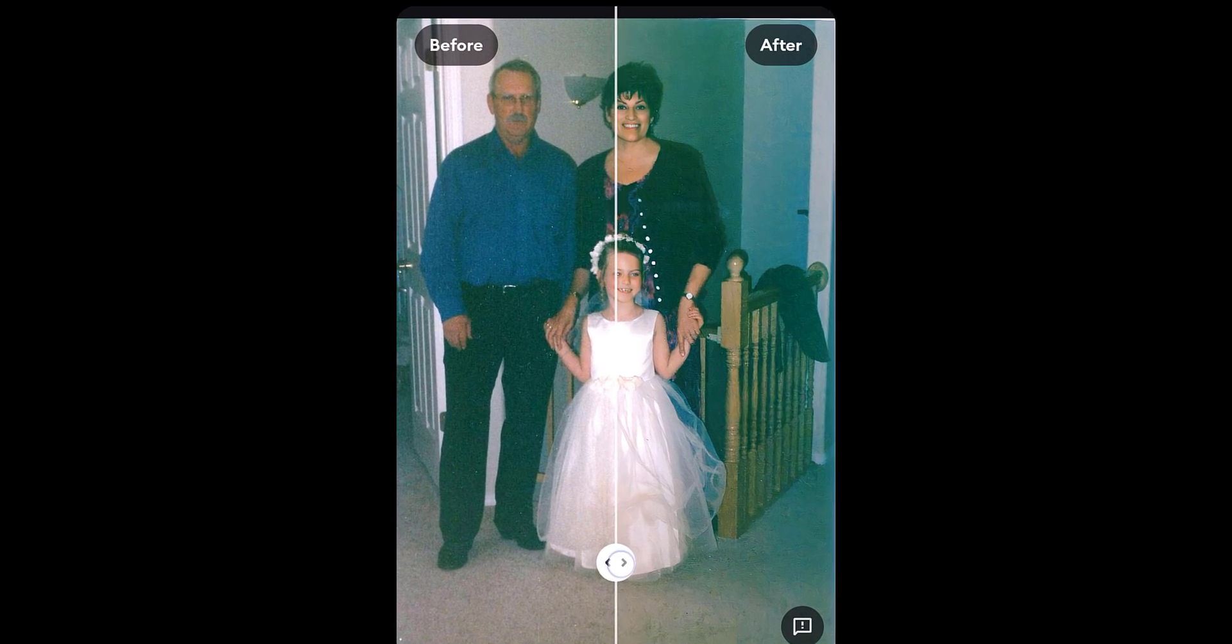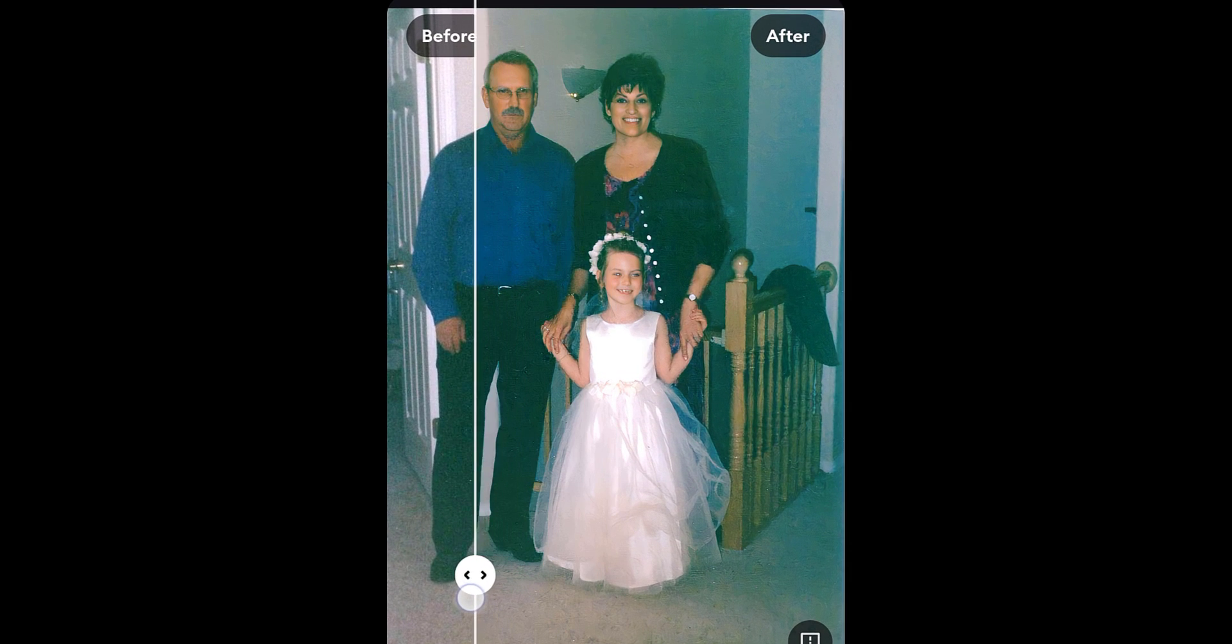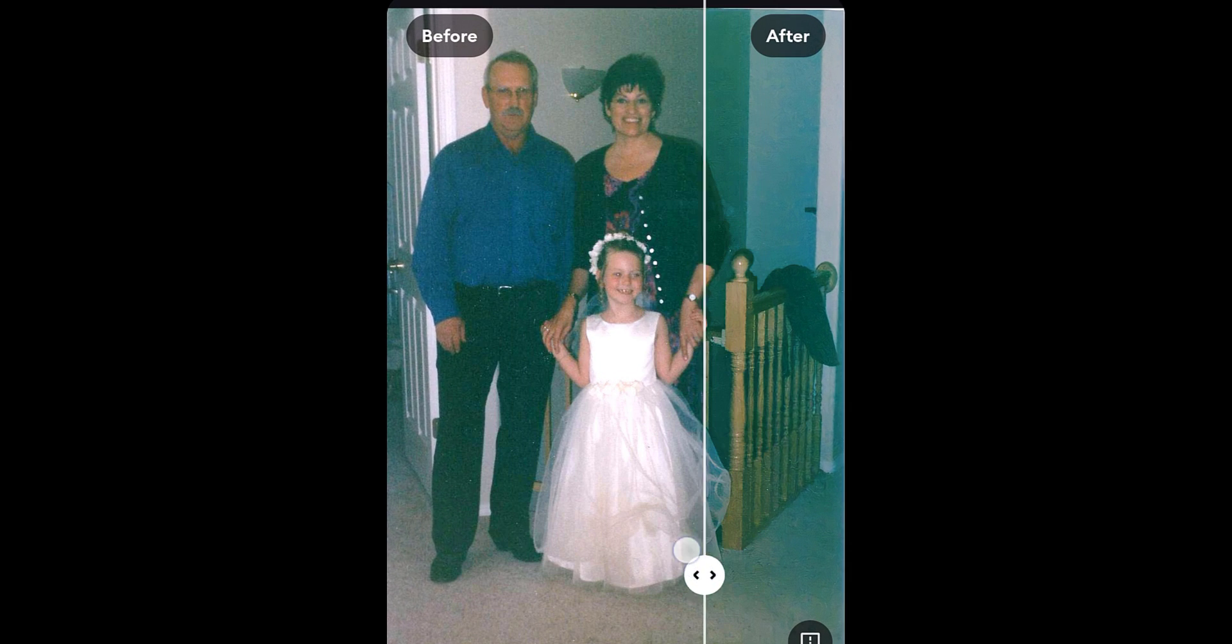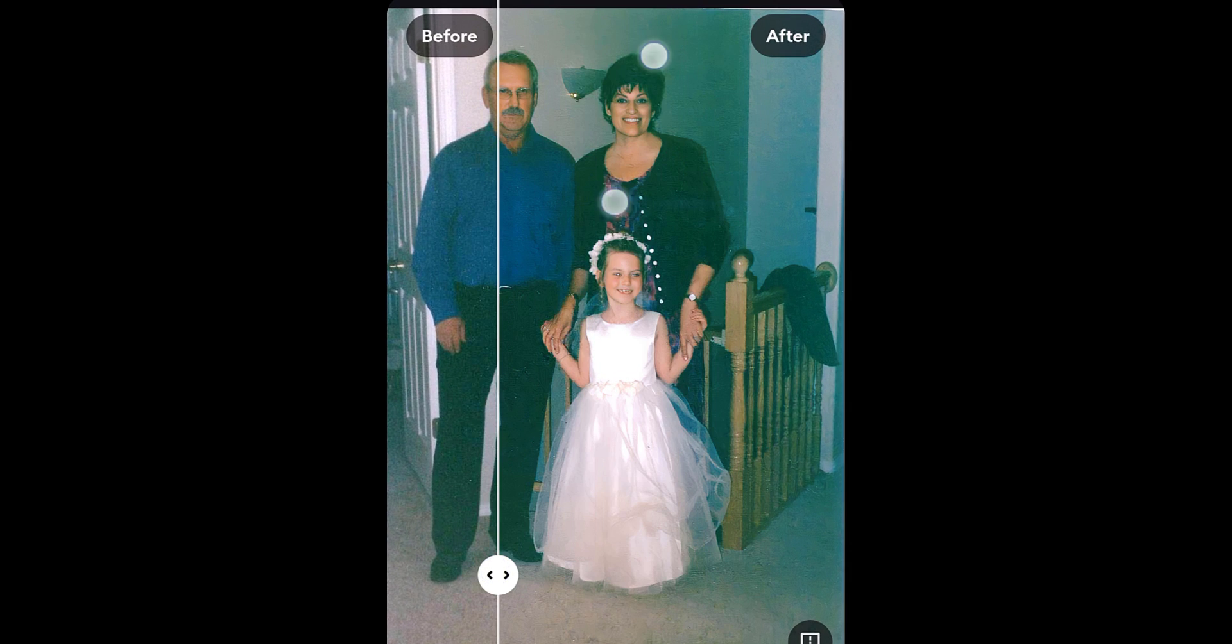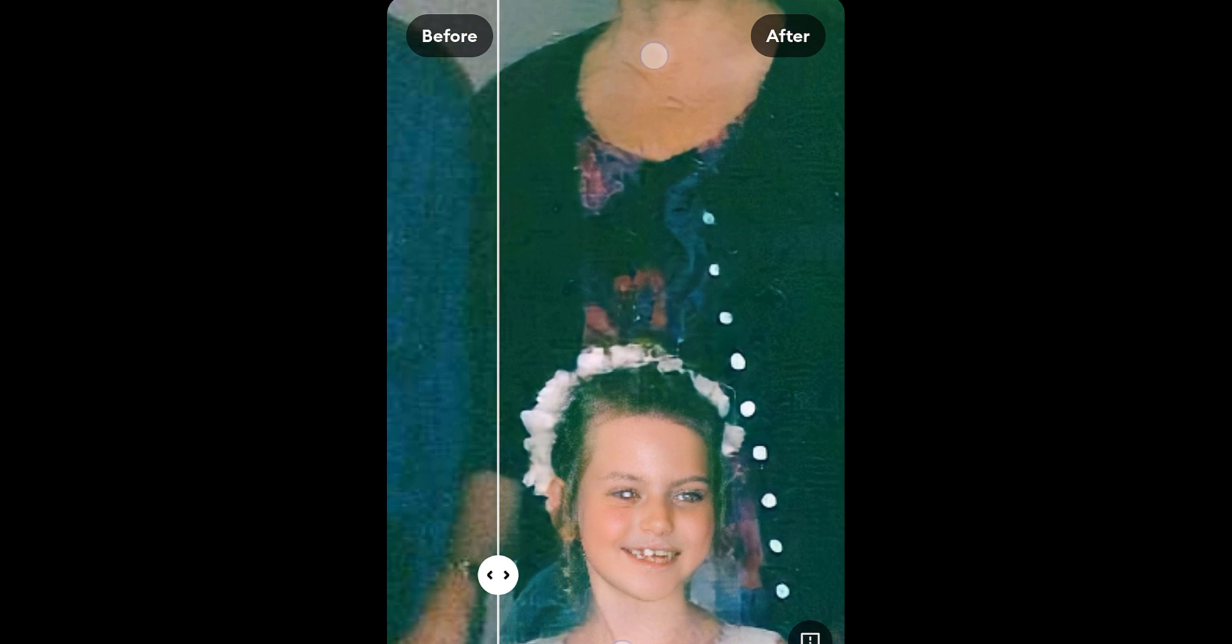The process is finished. Now you can zoom in and make a comparison between before and after.